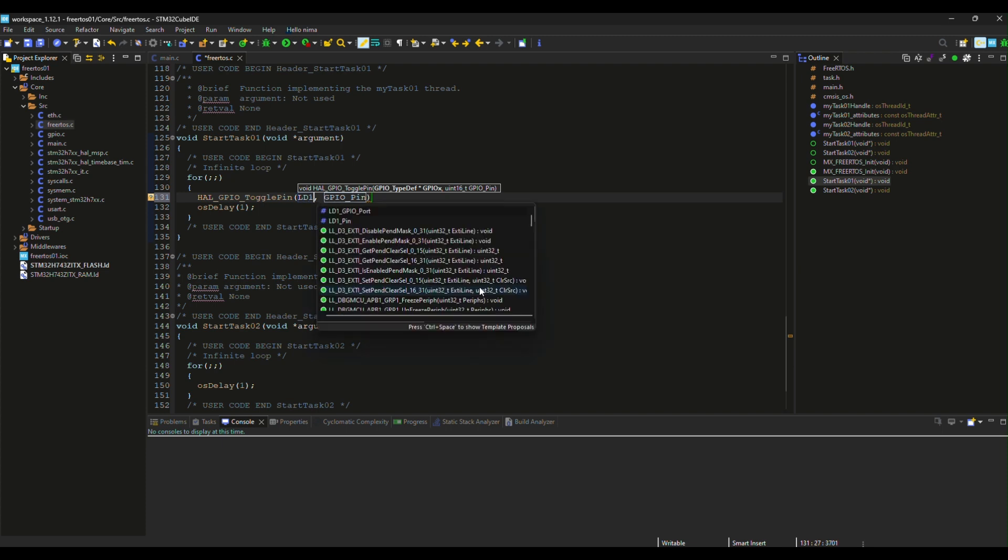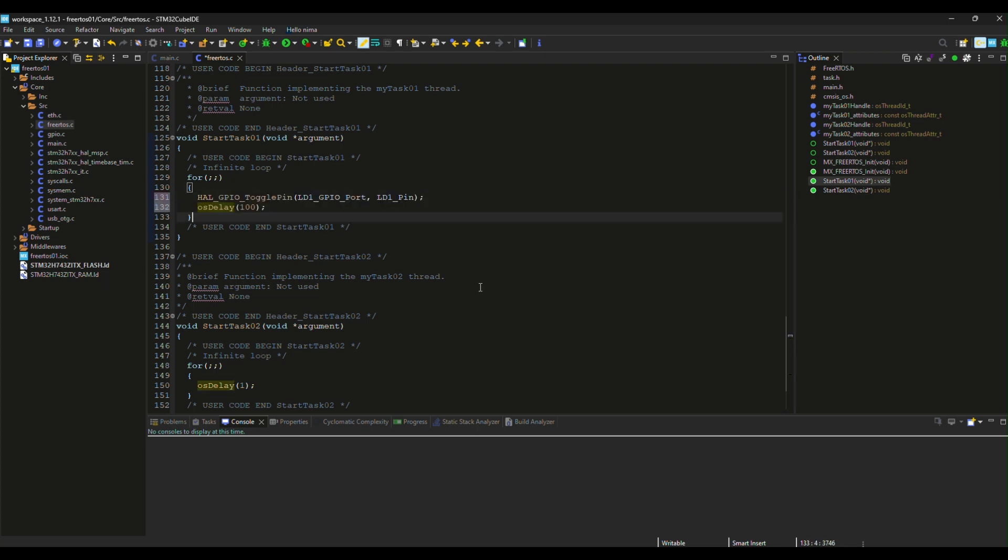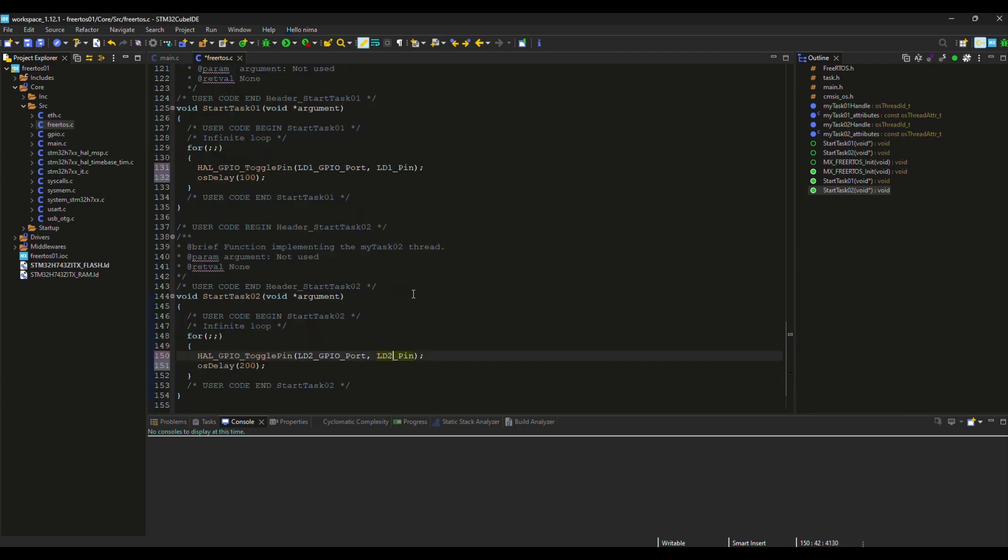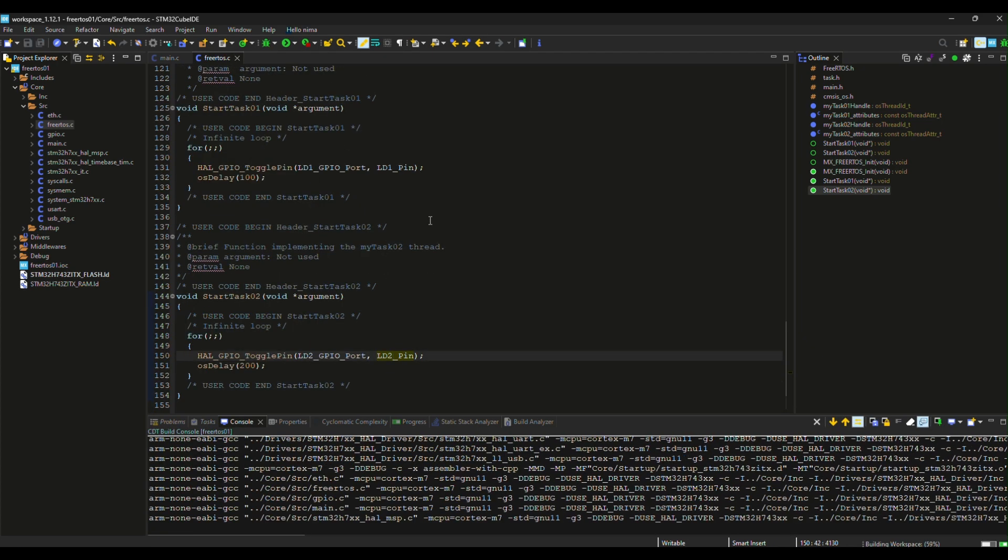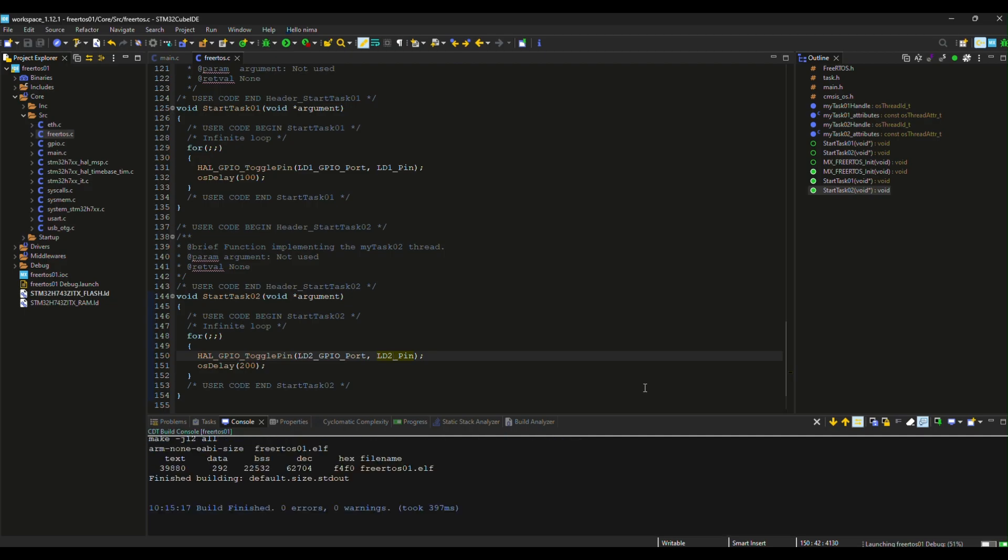I want to create two blinkers with different timings. One with a 100 milliseconds interval, and the other with a 200 milliseconds interval. Let's program and see the results on the board.